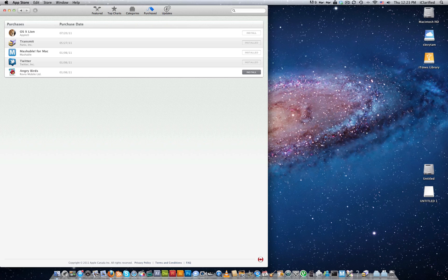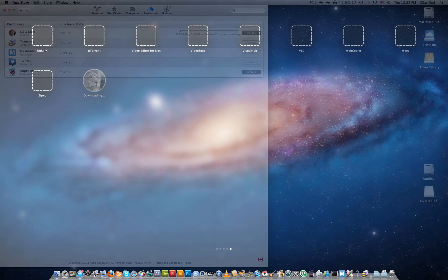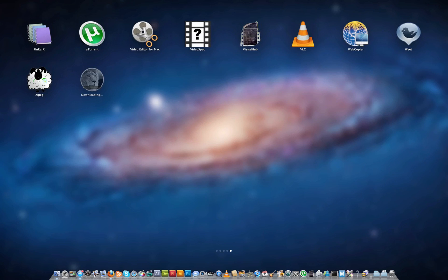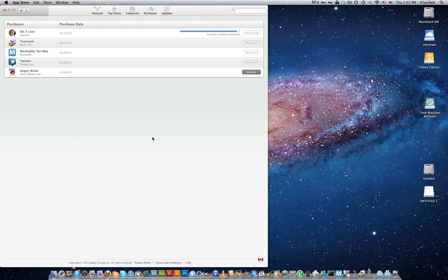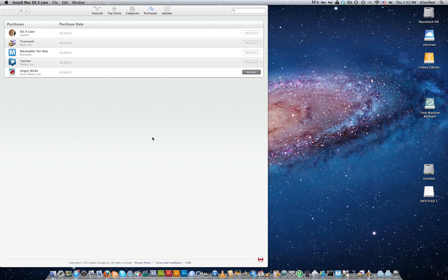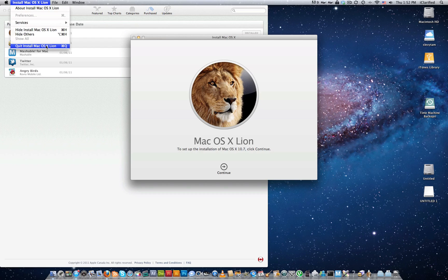If you're taken to the Launchpad, just press the Esc key to return to the Mac App Store. When the download has finished, the installer will launch. Select Quit from the Install Mac OSX Lion menu to exit the installer.